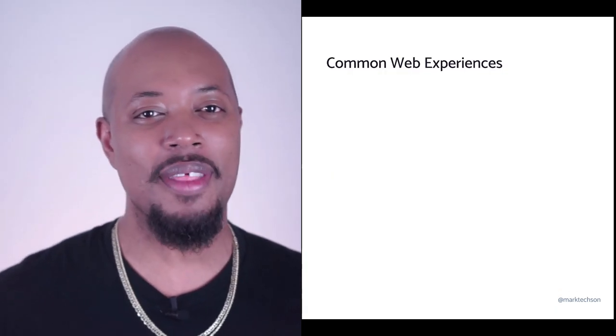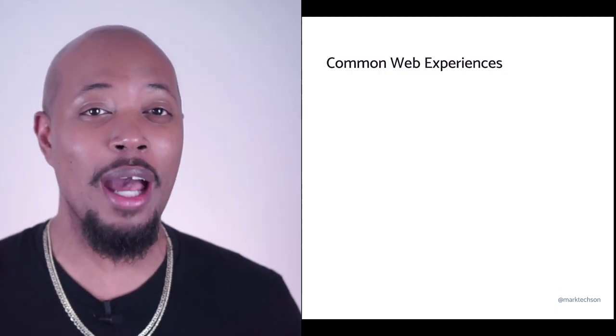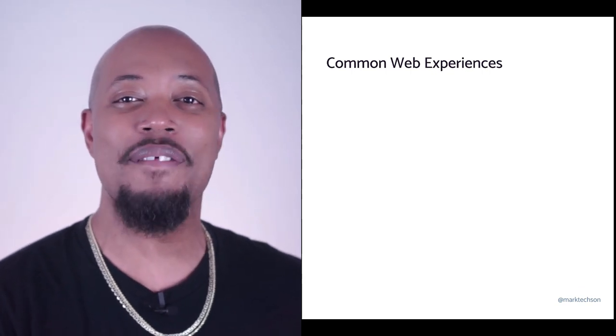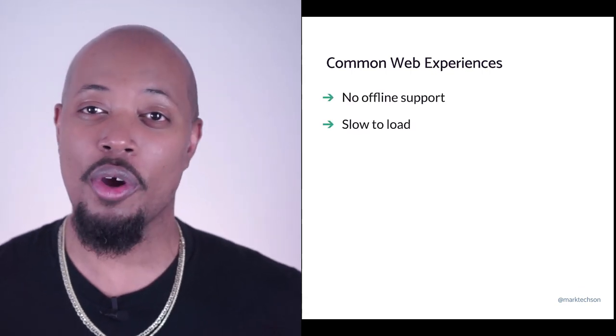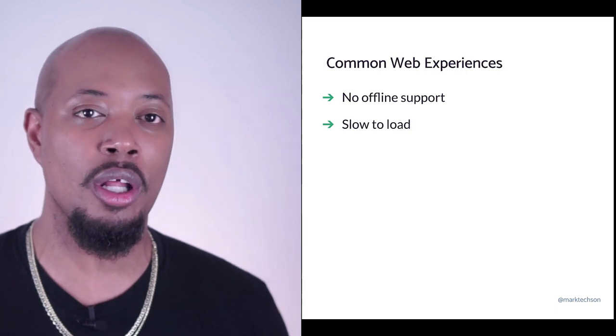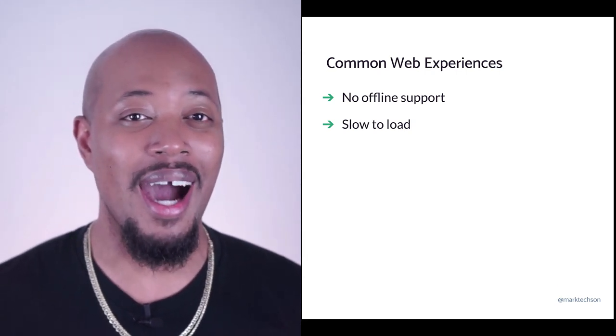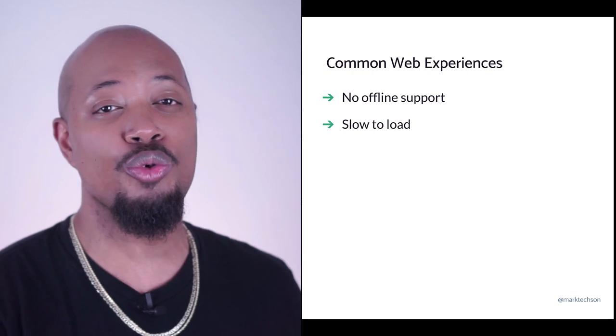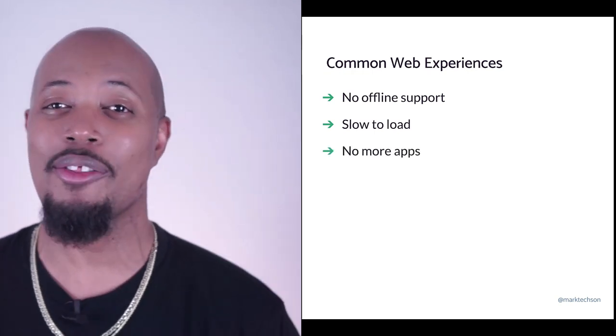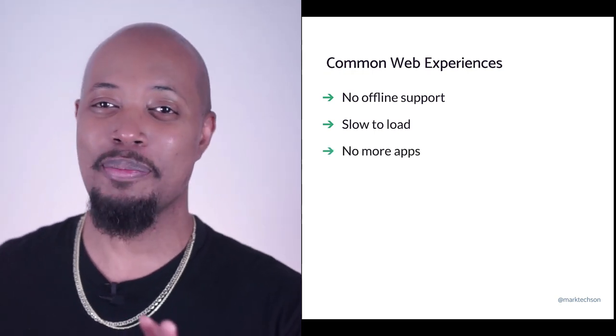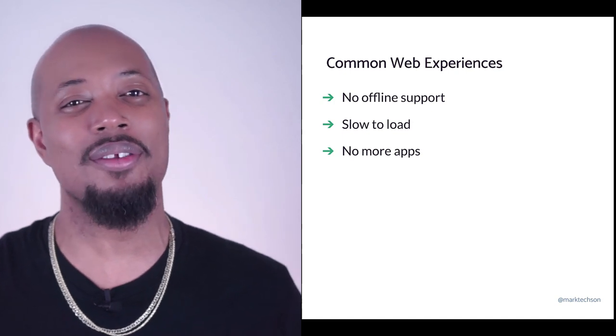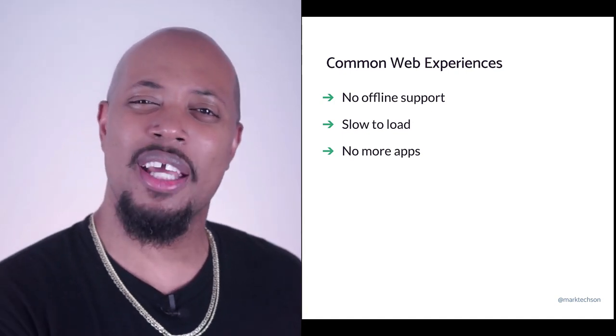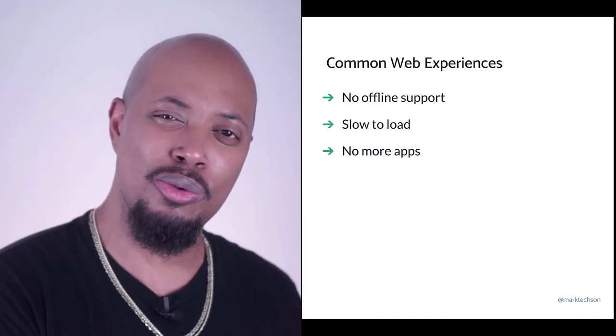Lately, I've been thinking about user experiences on the web and I've noticed that some of my favorite sites don't work when they're offline and they are slow to load. And if I'm being honest, I can't even be tasked to go to the app store and download another app. There has to be a solution because this problem isn't new. I want to talk to engineering, but what should I do?